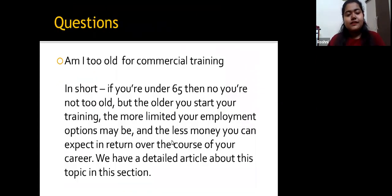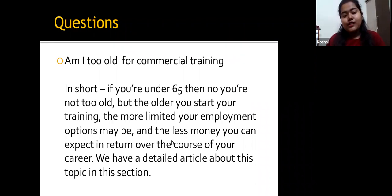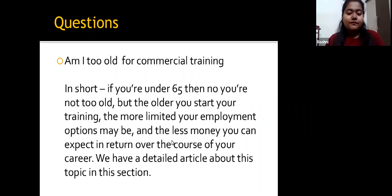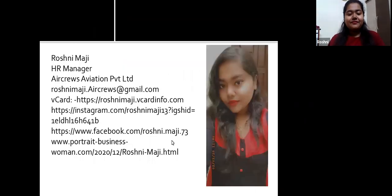Here are some common questions. Is it too late — am I too old for commercial training? In short, if you're under 65, then no, you're not too old. But the older you start your training, the more limited your employment options may be, and the less money you can expect over the course of your career. You can find a detailed article about this topic in this session. Thank you.